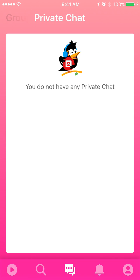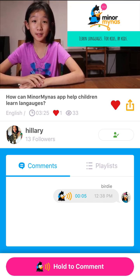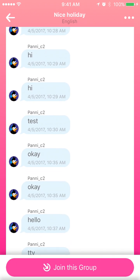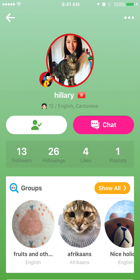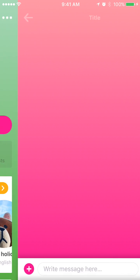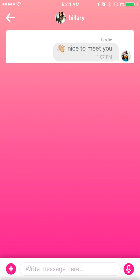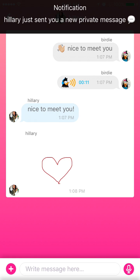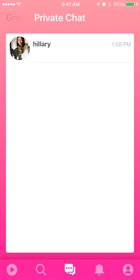Now we've come to the private chat part. Since you've watched videos and talked to a lot of people in group chats, you may have gotten to know somebody and become friends with them. It's time to have a private chat with them to accelerate your learning. You can request a chat by pressing the red button. All records of your communication with an individual will be saved under the private chat page, so you can easily access all your private chat records.